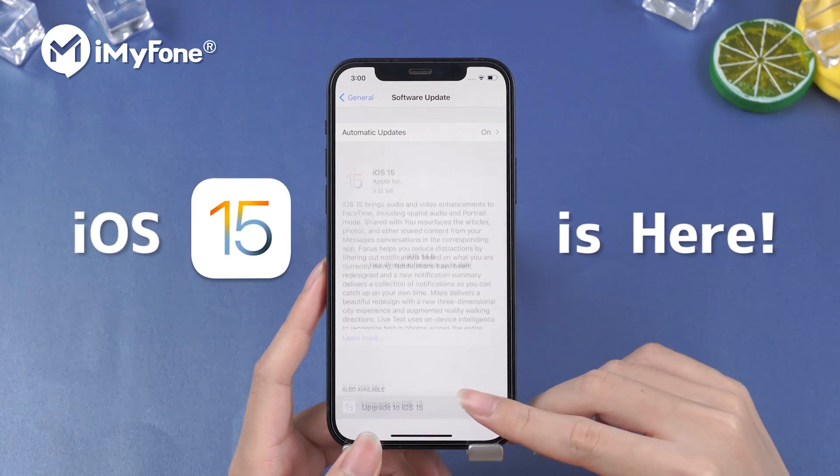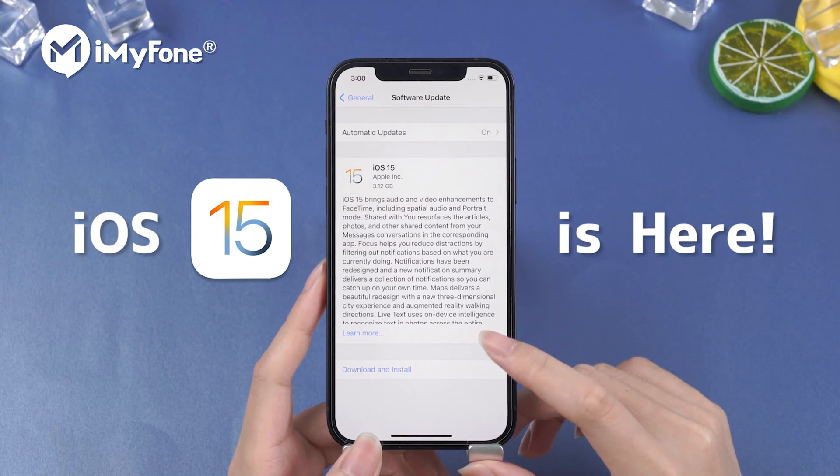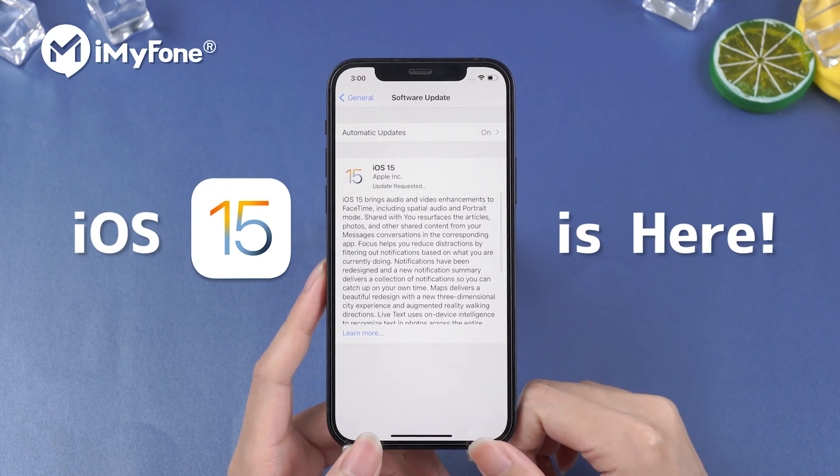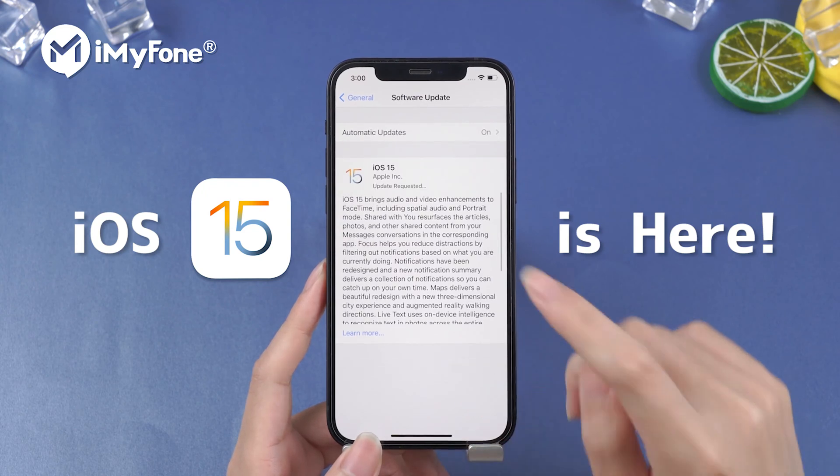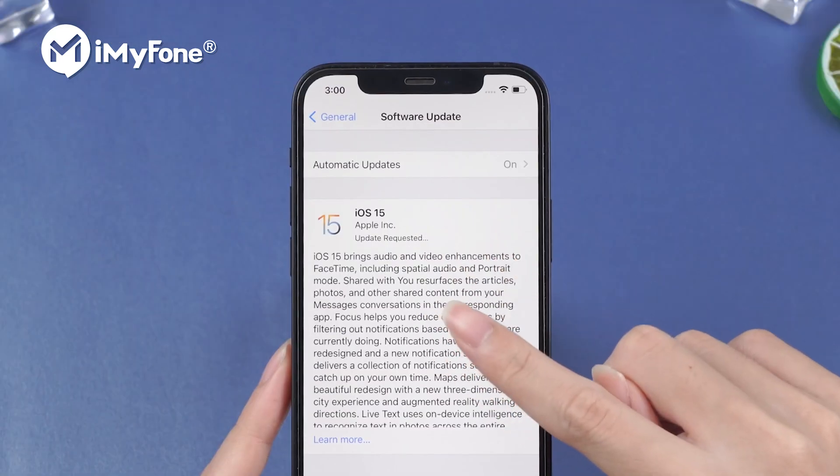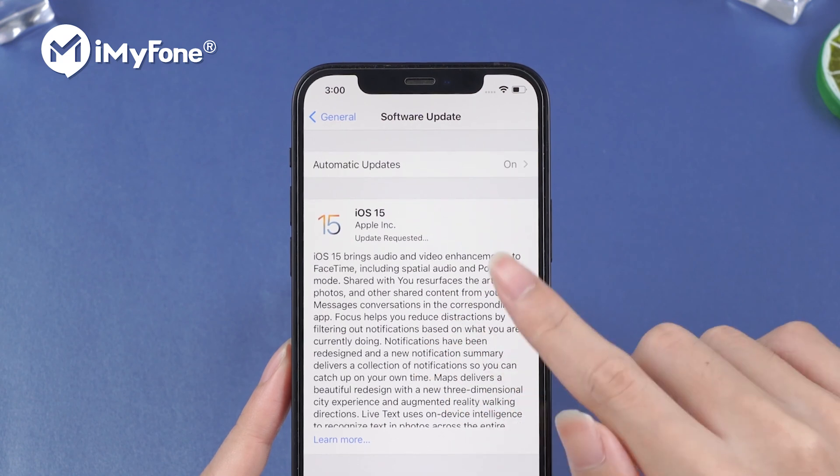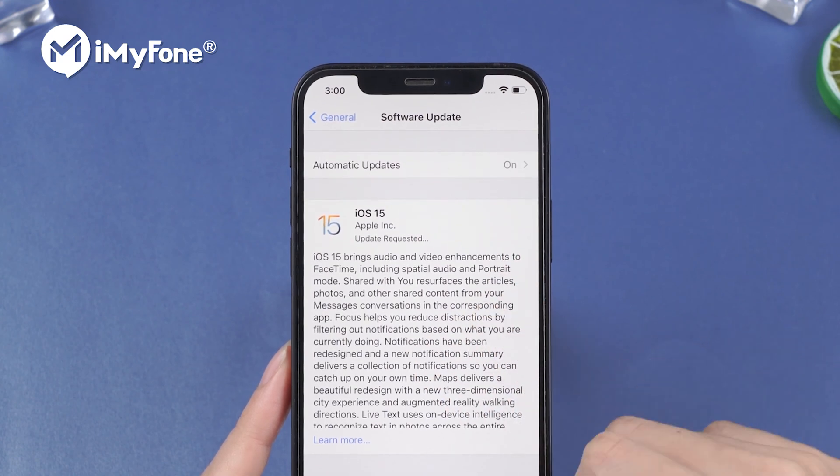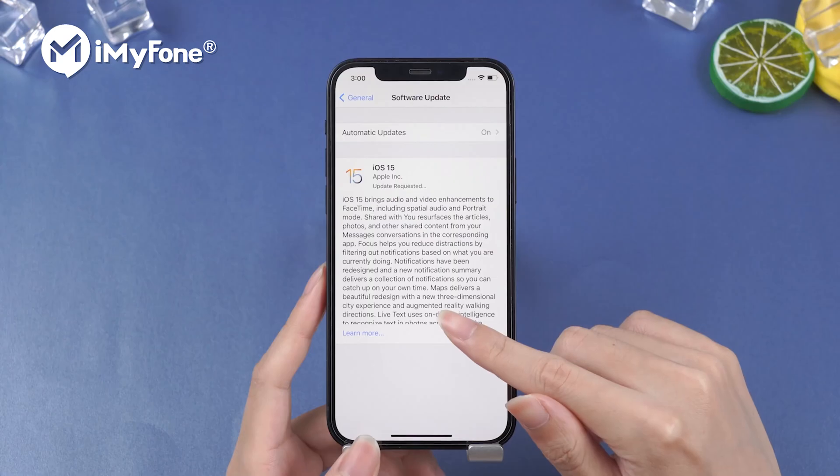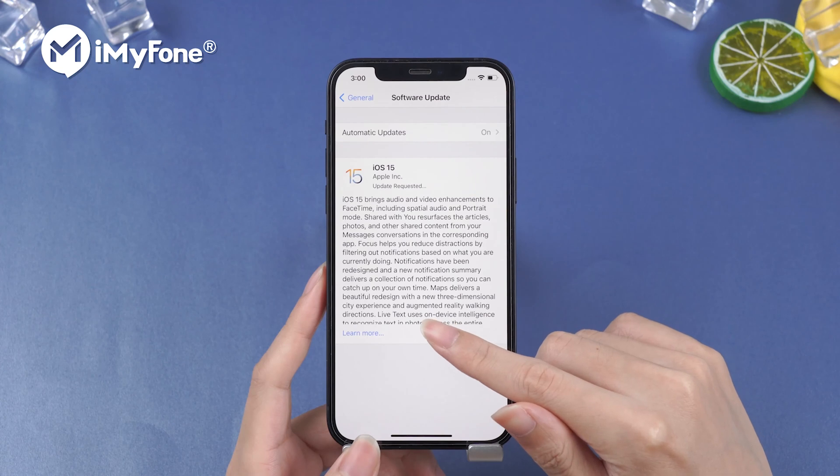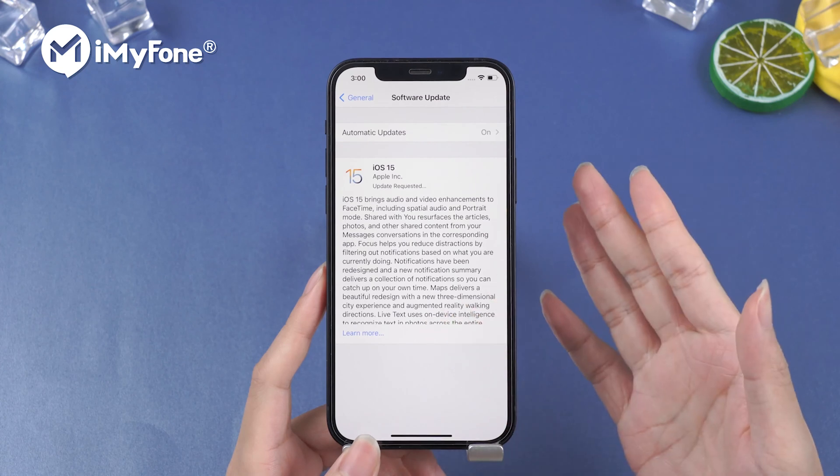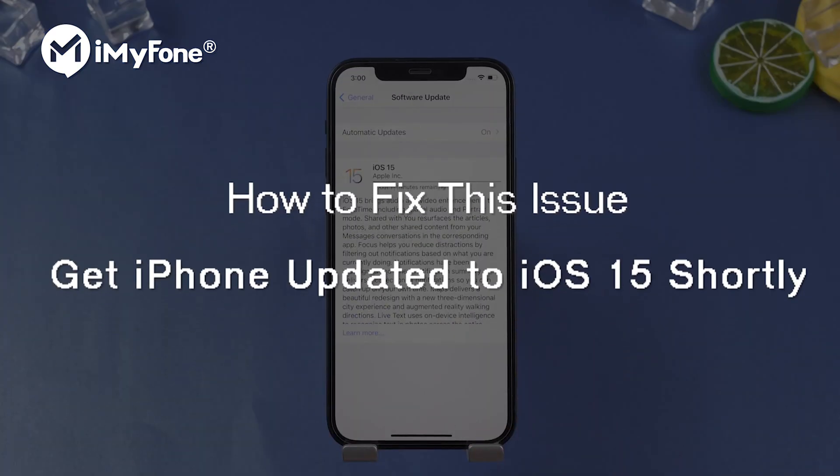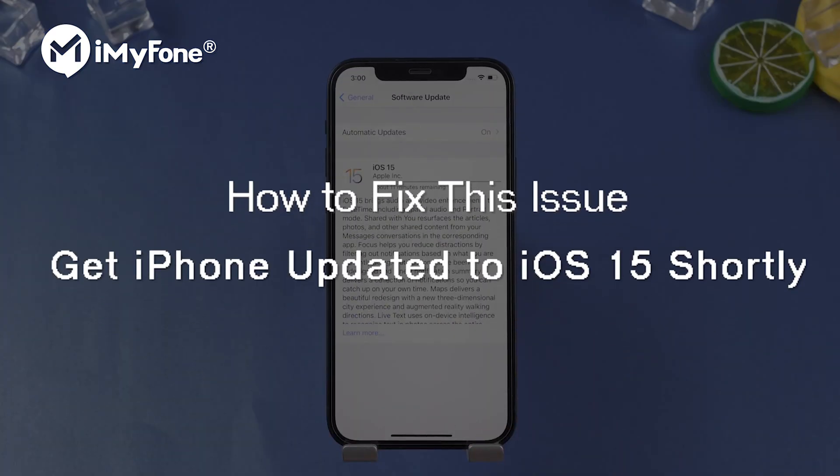iOS 15 is finally here. Many of us might want to upgrade to it as soon as possible, but when your iPhone is stuck on the update request screen, it might drive you mad. Cool down. In this video, I'm going to show you how to fix this issue and get your iPhone updated to iOS 15 shortly.